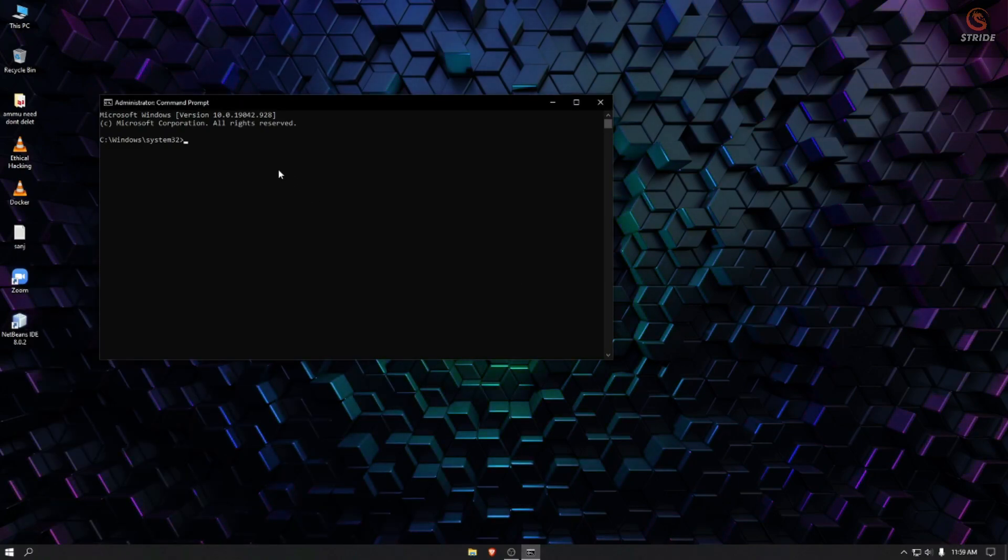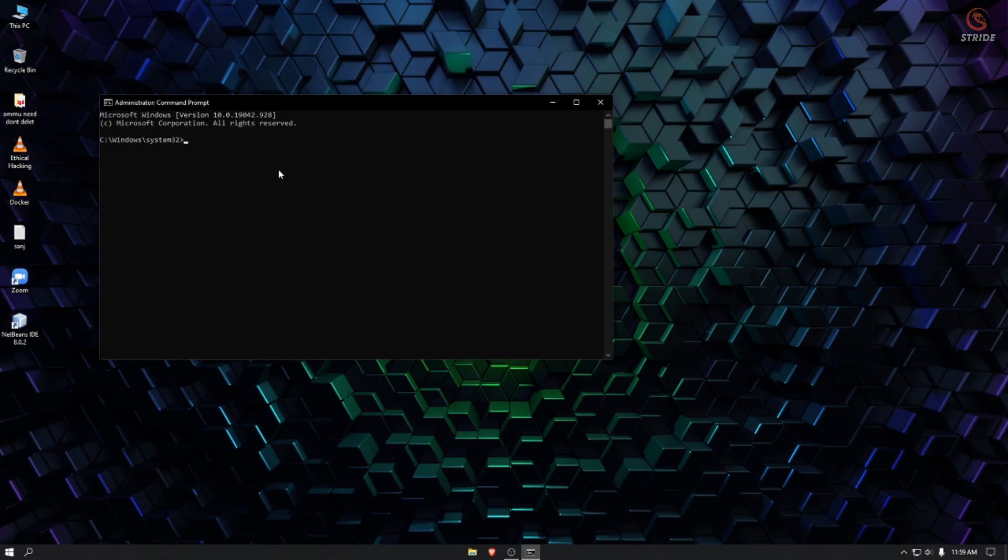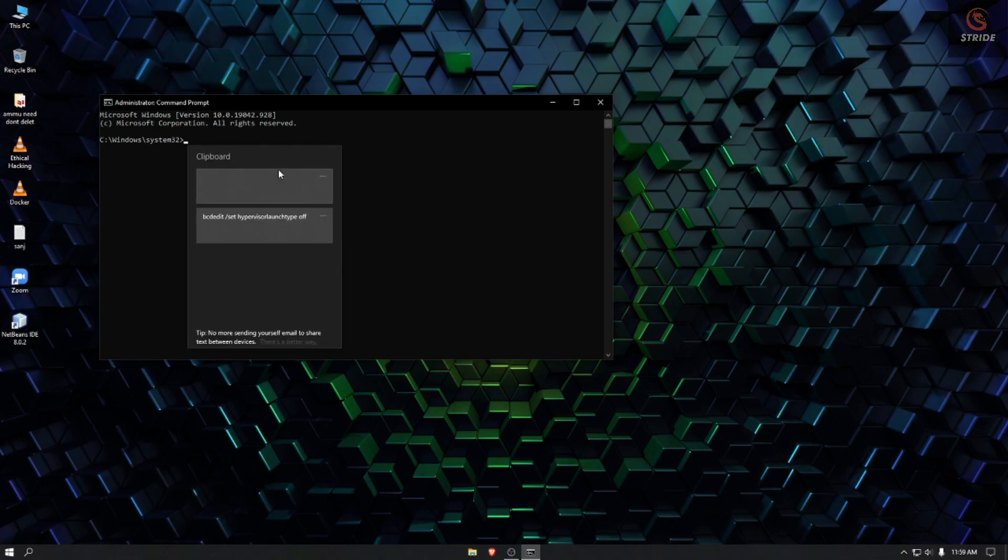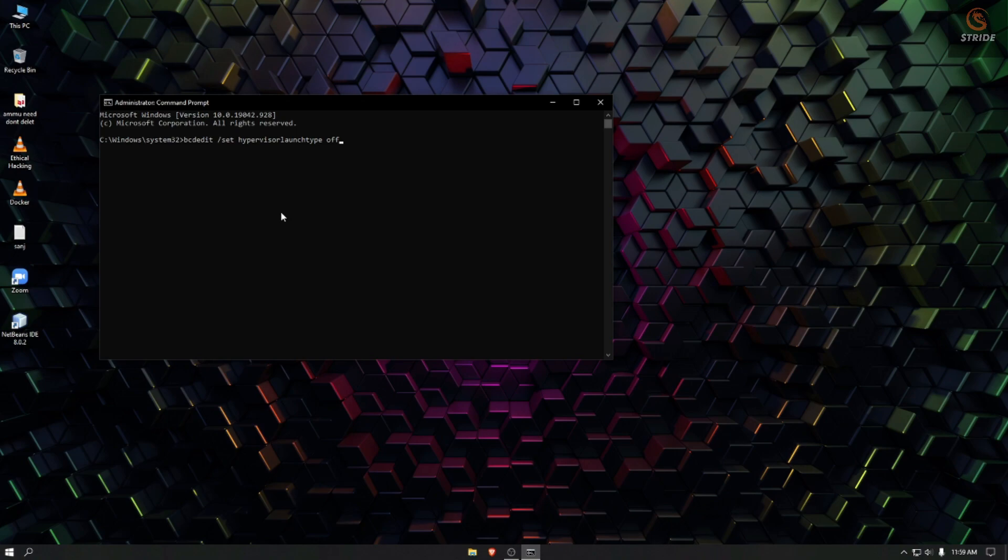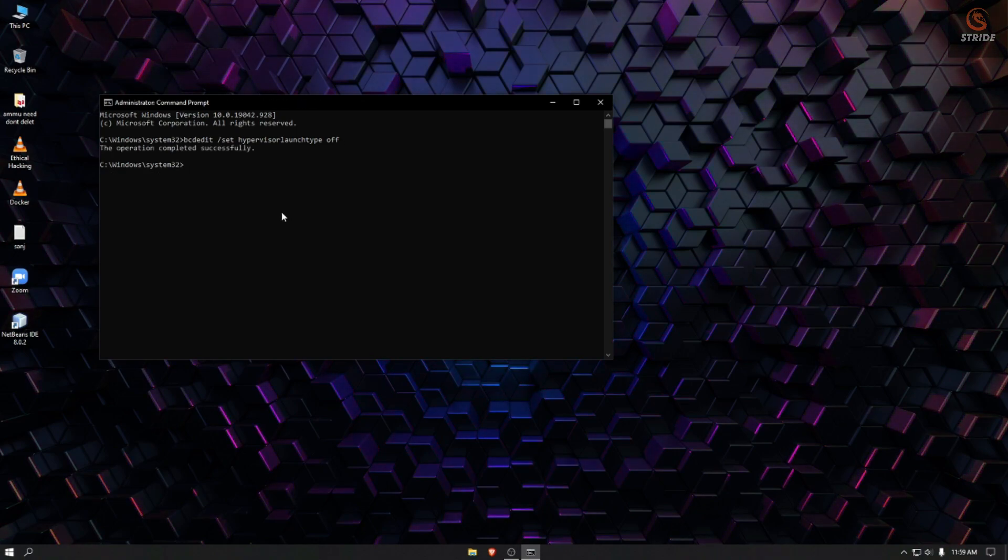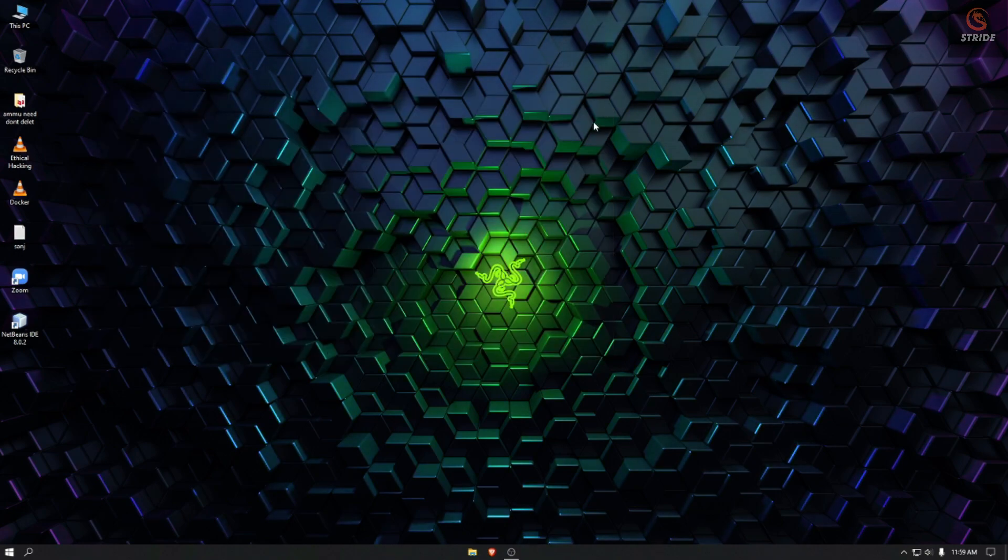Type this command: bcdedit /set hypervisor launch type off. As you can see, the operation has been completed. Restart the system.